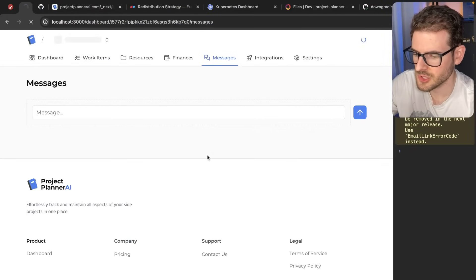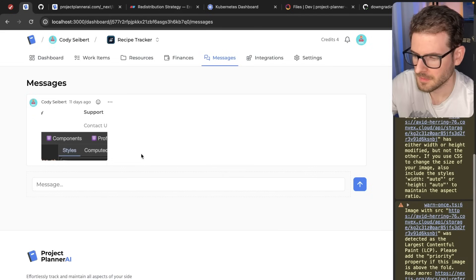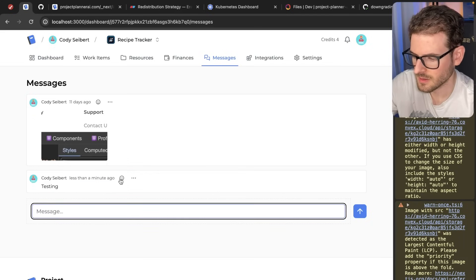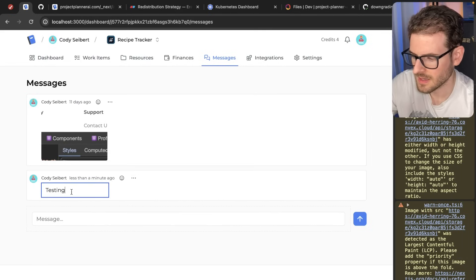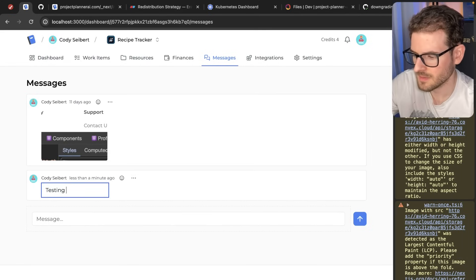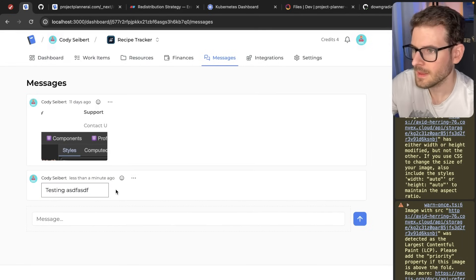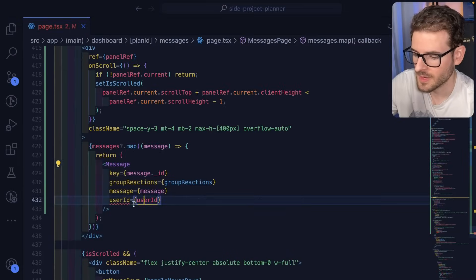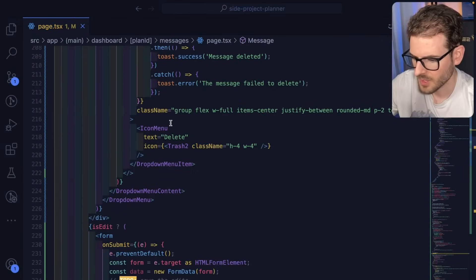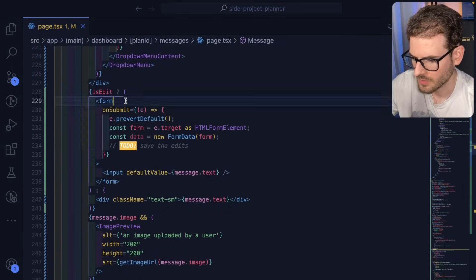Refresh the page. Click testing. Go ahead and click edit. Now this is an edit input. We should probably add a save button over here. And then we could just submit that. So let's find where we're displaying the edit mode.